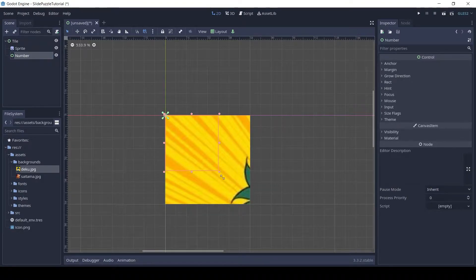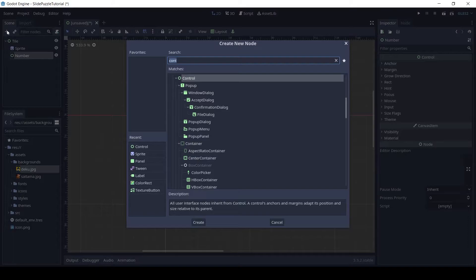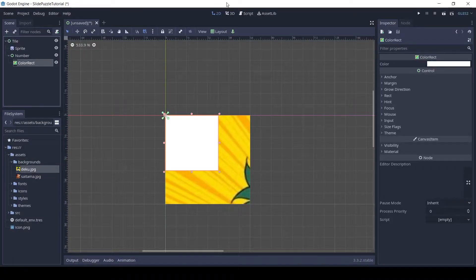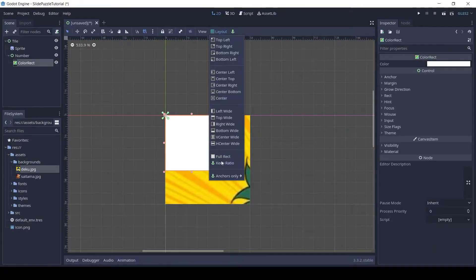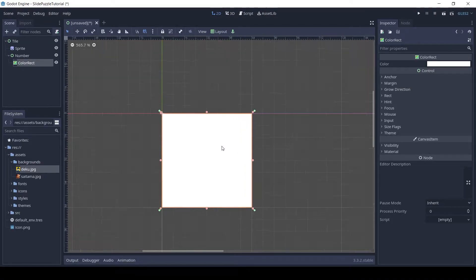Resize to fit the sprite node. Add a color rect to the number node. Set the layout to full rect and change the color to a translucent dark color.